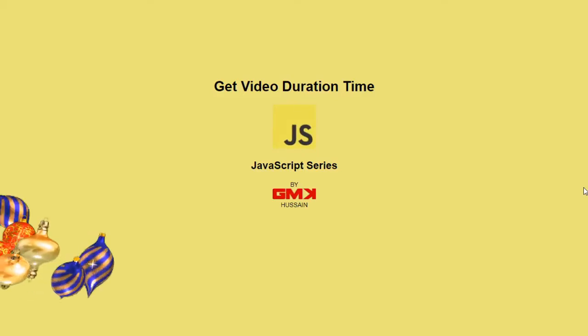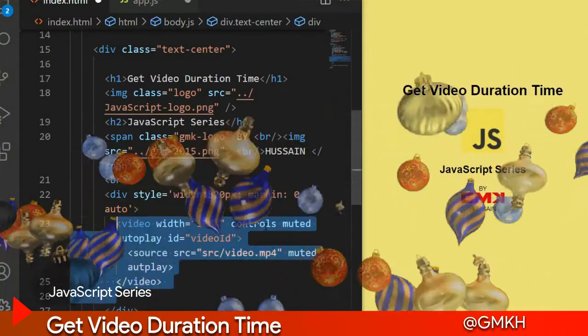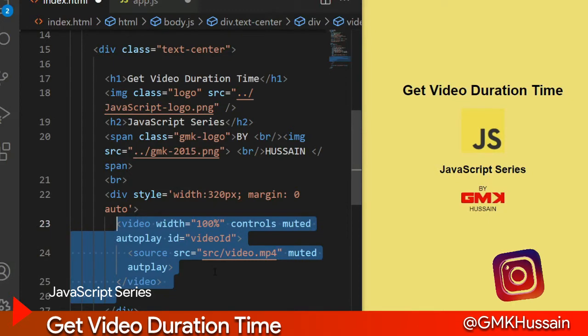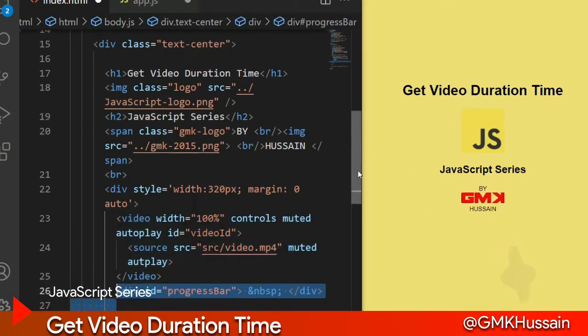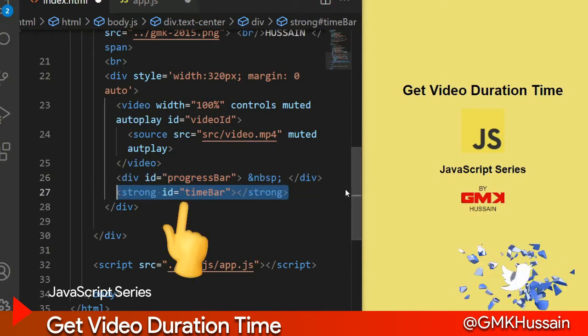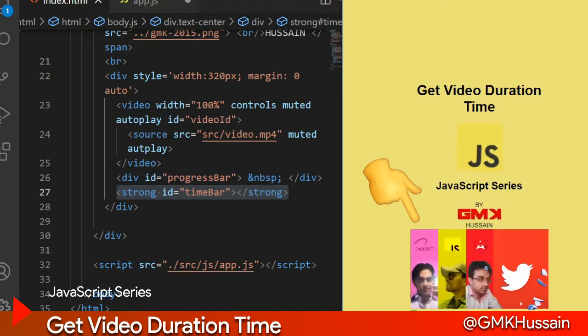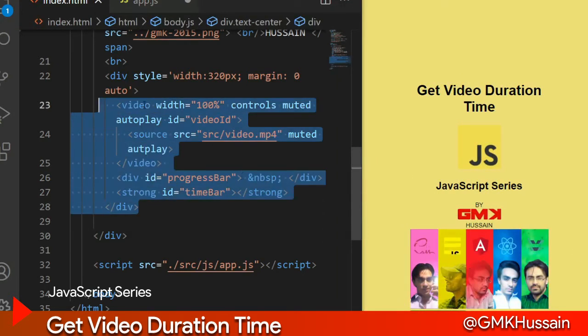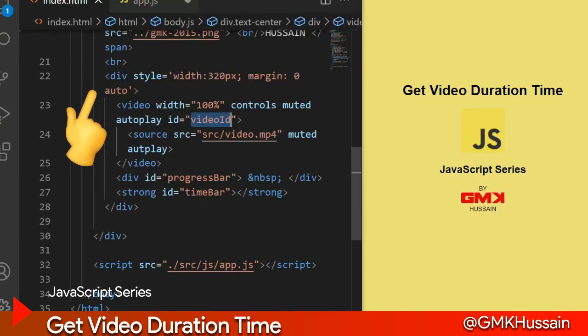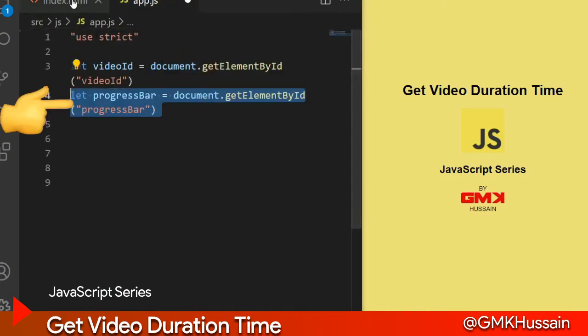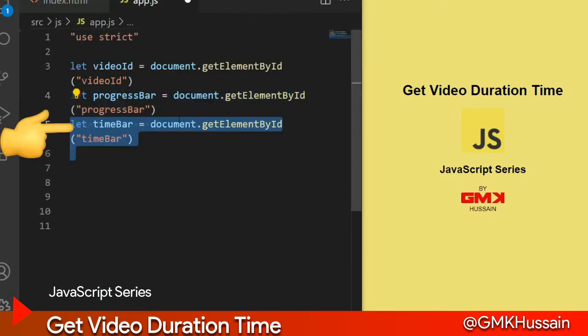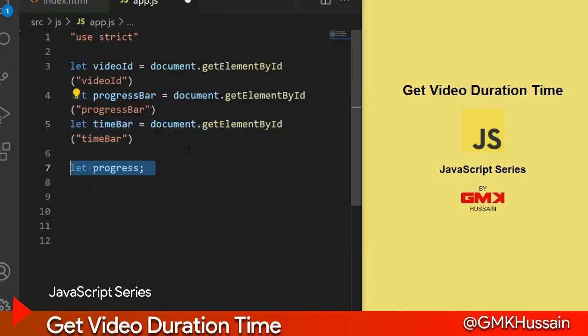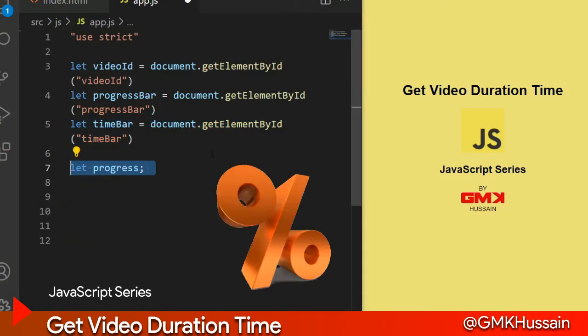Get video duration time. JavaScript series. In HTML, write a video tag and include one video and a progress bar to show video progress, and a time bar to show time. See here is the output. In app.js, video ID refers to this ID, and progress bar refers to this bar, and time bar refers to this.